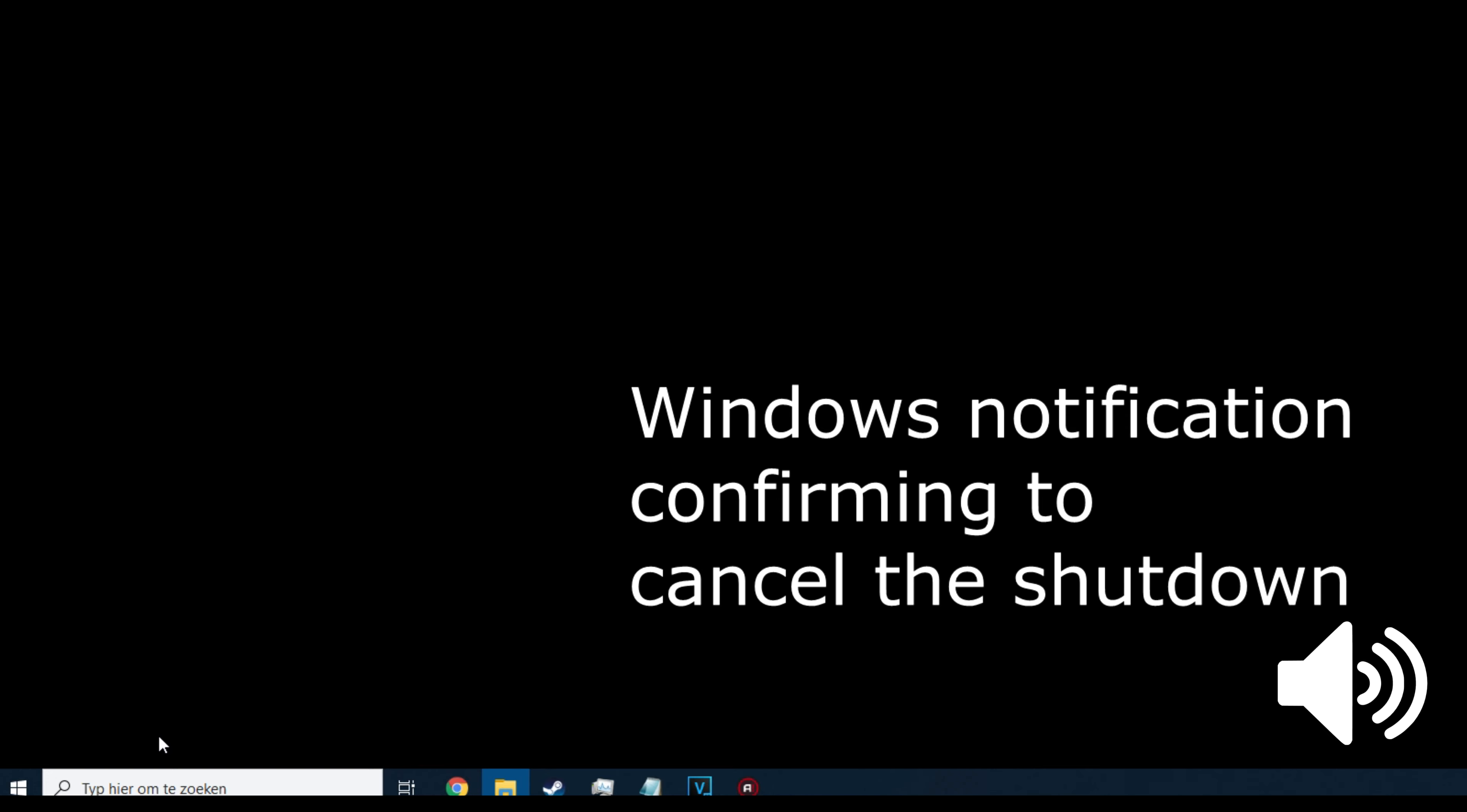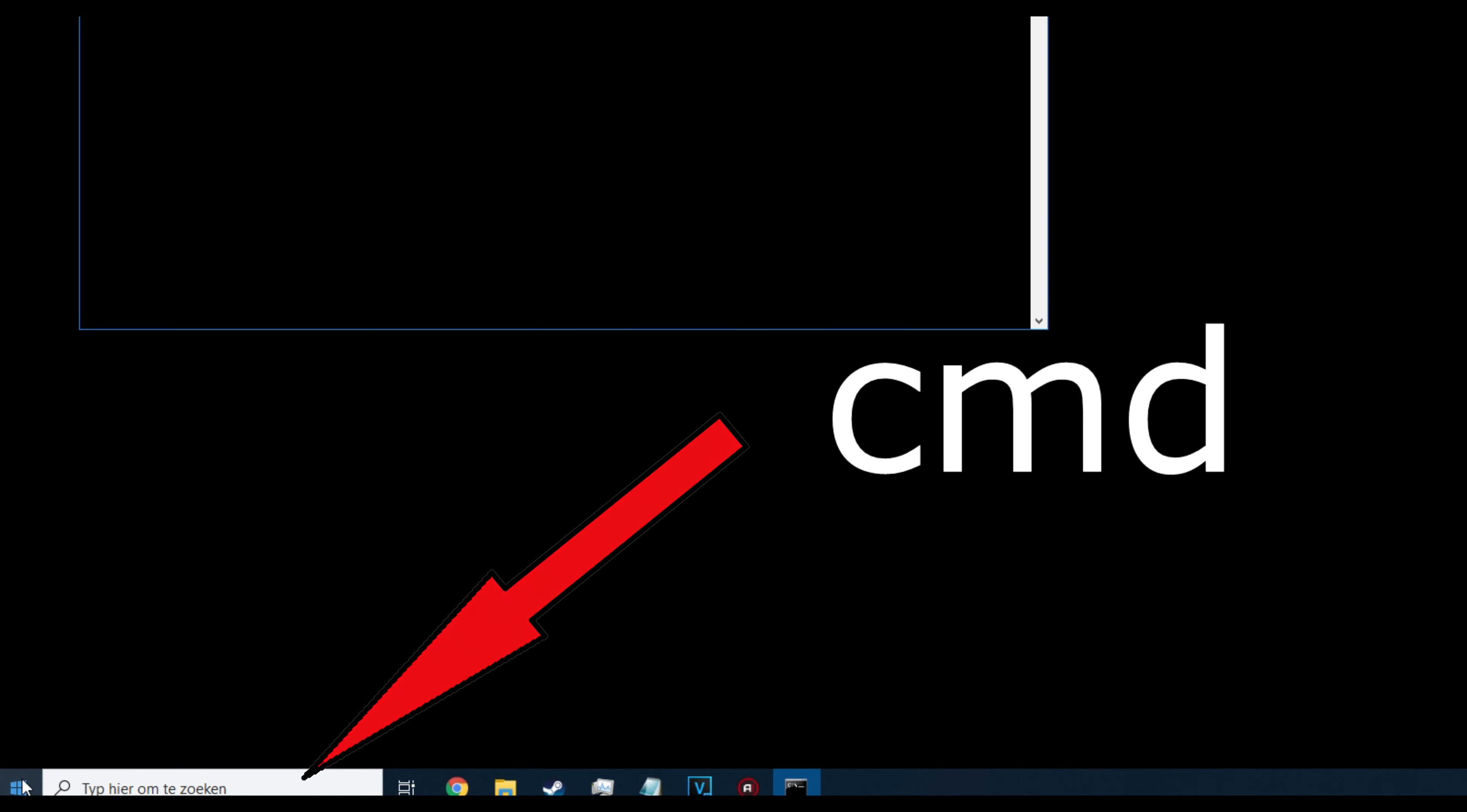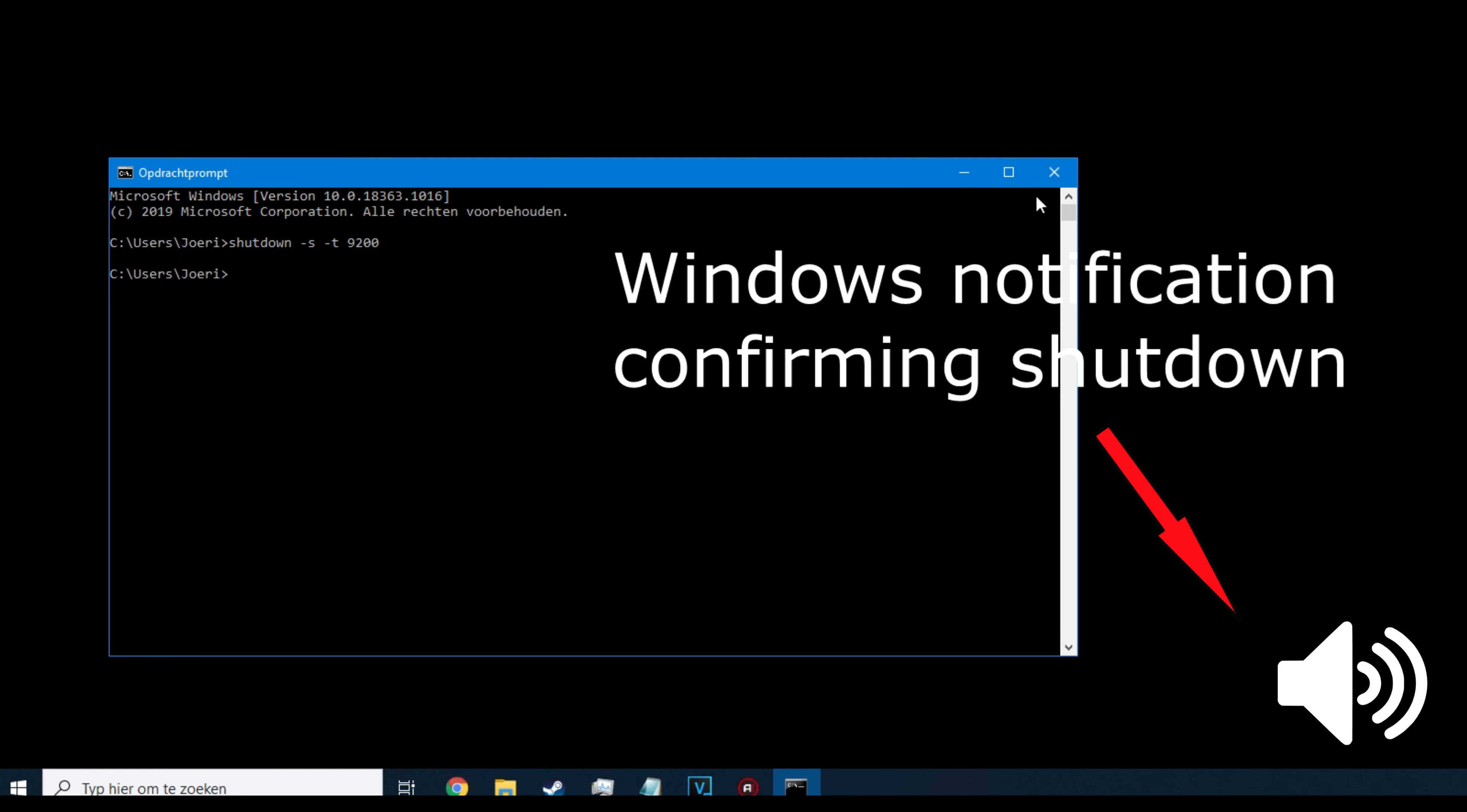In case the Windows key plus R button combination doesn't work for you, then you should press or click the Windows icon to get your start menu and search for CMD. In the next screen, you will also have to type these characters: shutdown space dash S space dash T space and the minutes or hours you want to schedule. And then press Enter. You can close this window.